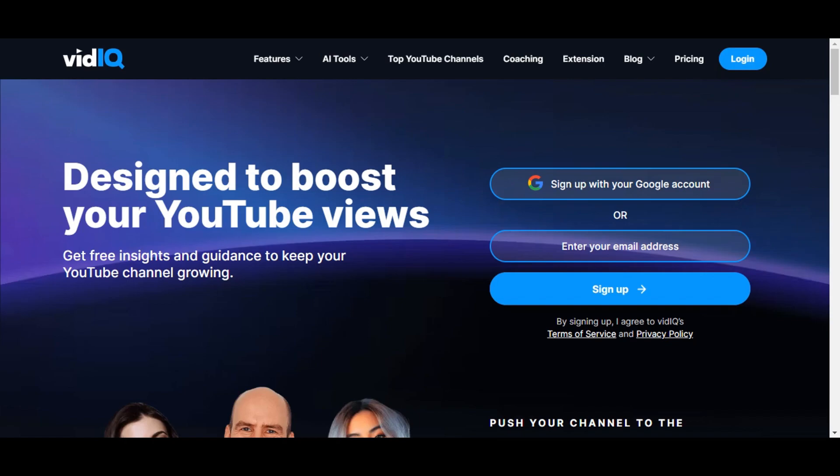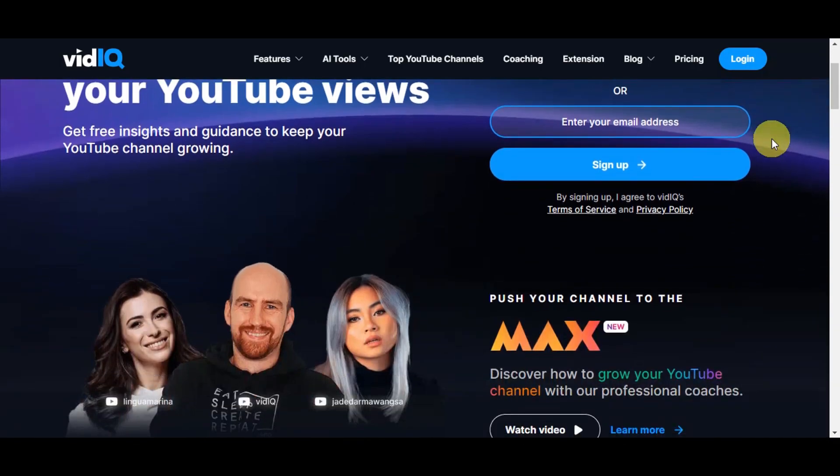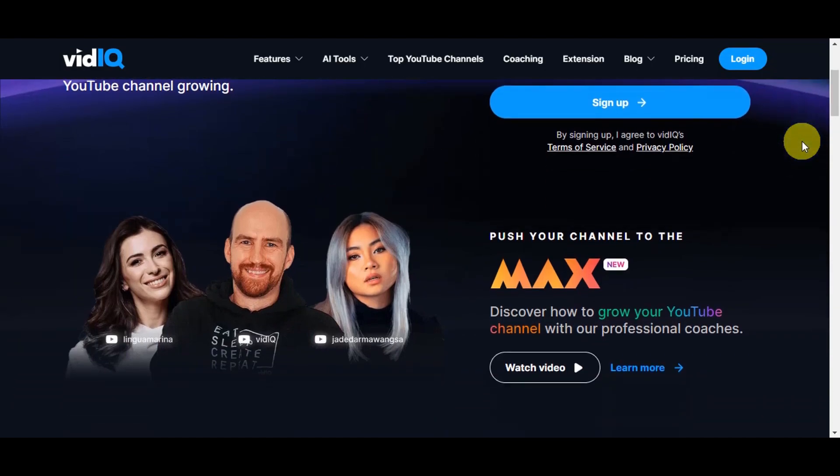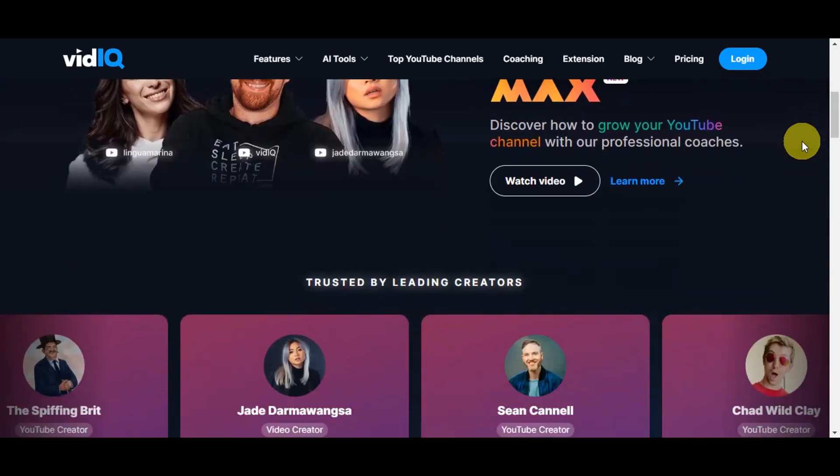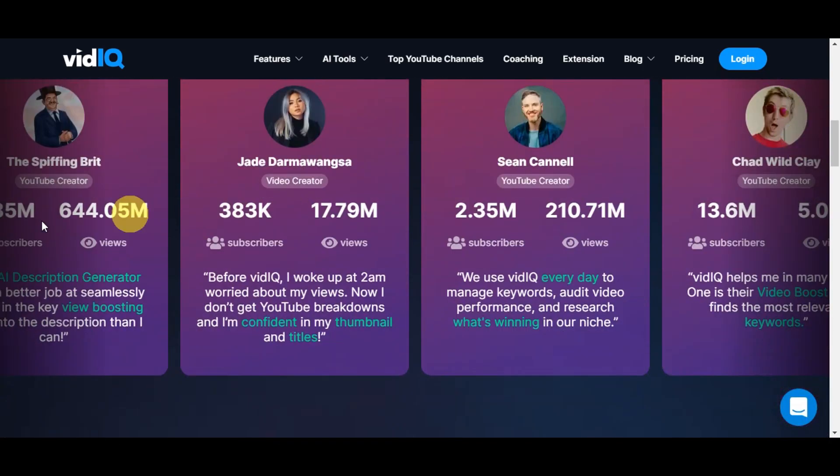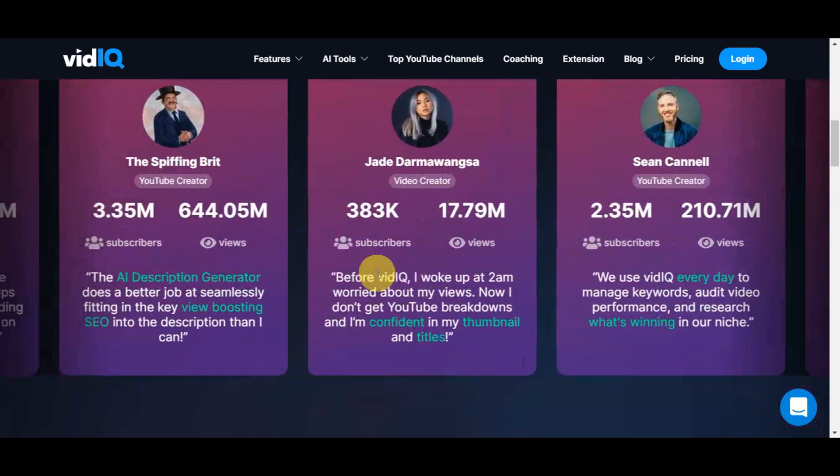VidIQ is a powerful YouTube-certified browser extension or tool and suite of tools designed to help content creators optimize their videos, boost visibility, and grow their YouTube channel. It provides valuable insights and analytics to enhance your video strategy.